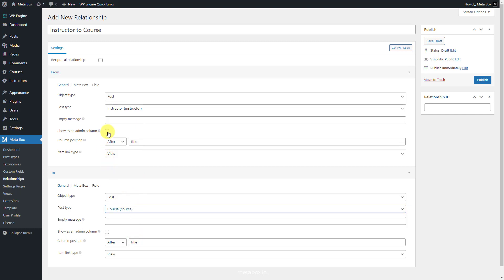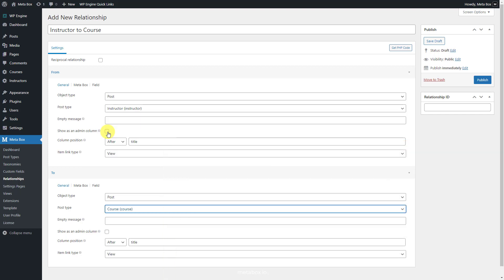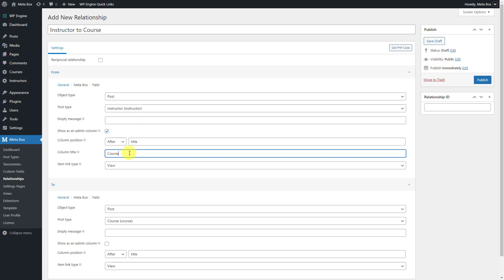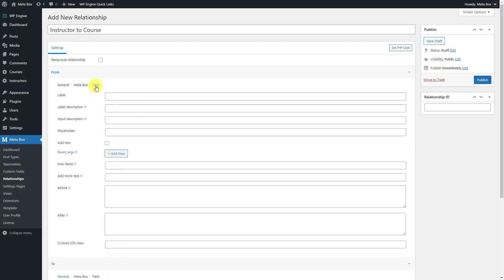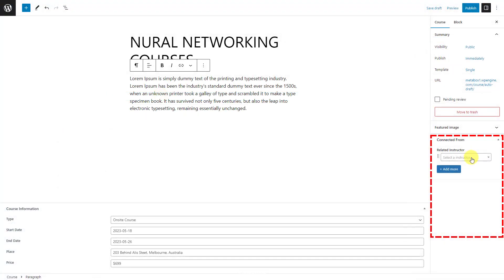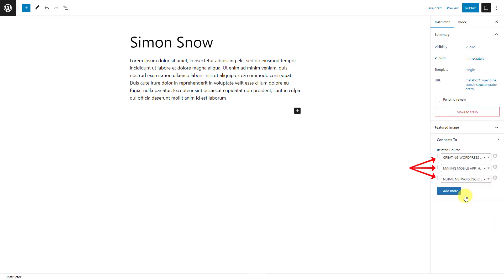Pay attention to this box — it's available when you activate the MB Admin Columns extension. When you check this option, there'll be a column in the dashboard to show which courses are related to the post of an instructor. Set it in the To section in the same way. In the Field tab, you can set the label for the relationship section that shows in the post editor. There'll be a box at the right sidebar to choose which instructor is related to the current post in the course post type and vice versa. It displays as a field, which will make sense when you get posts from this field in the next step. You can select several courses in this section, and this is the label that we named.